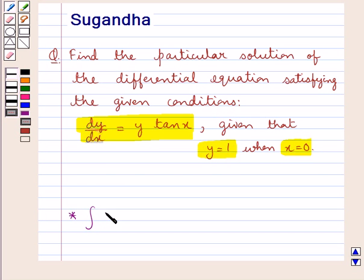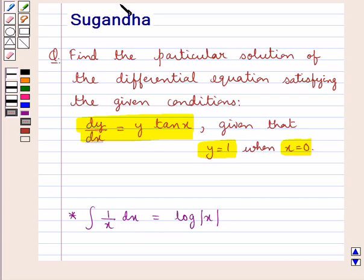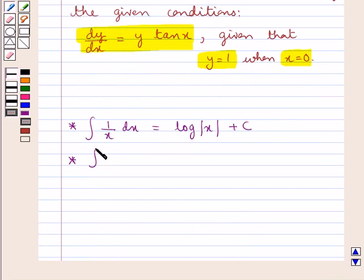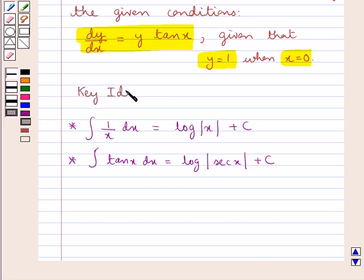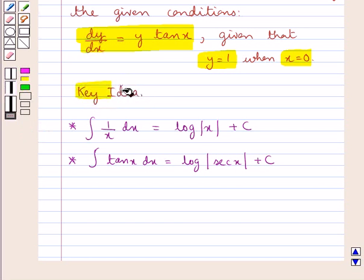We know that the integral of 1 upon x dx is equal to log of modulus x plus the constant of integration c. Also, the integral of tan x dx is equal to log of modulus of sec x plus c. This is the key idea that we use in this question.